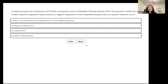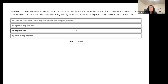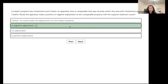A subject property has three bedrooms and two baths. An appraiser uses a comparable that recently sold with four bedrooms and two baths. Would the appraiser make a positive or negative adjustment to that comparable? They would make a negative adjustment. Think Robin Hood: the comparable is richer than the subject, so you rob from it. The comparable has more, so you subtract from it.